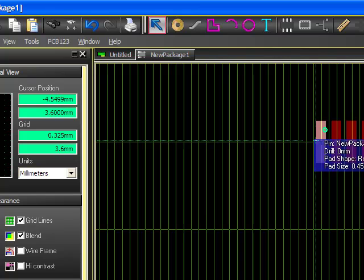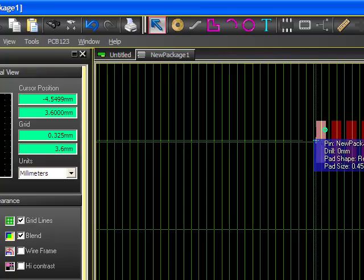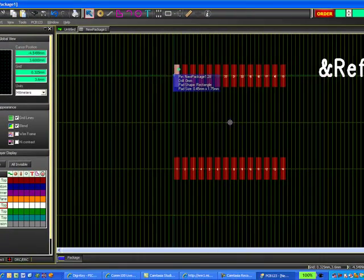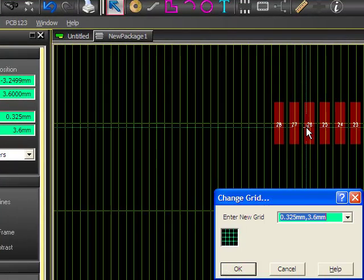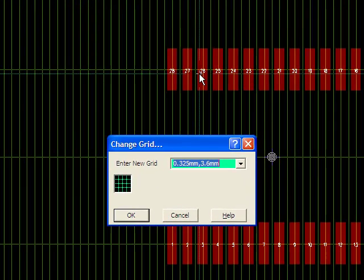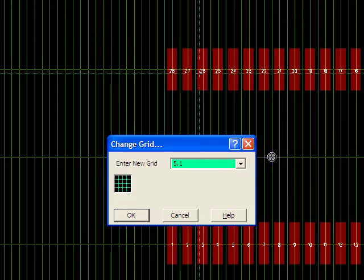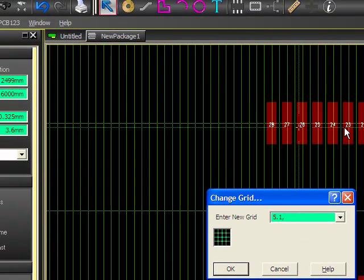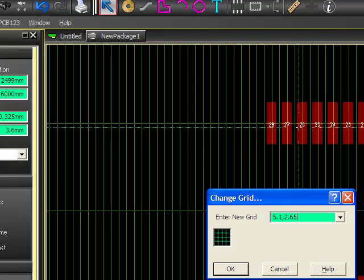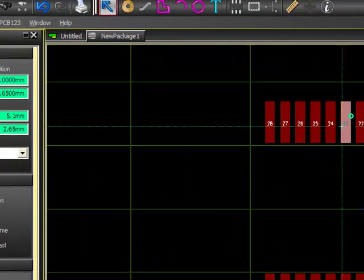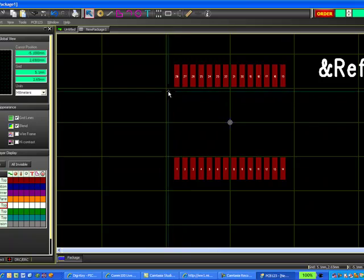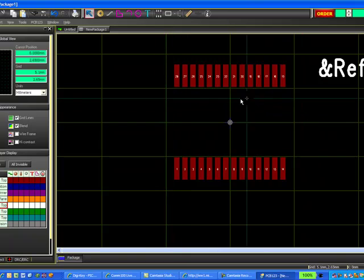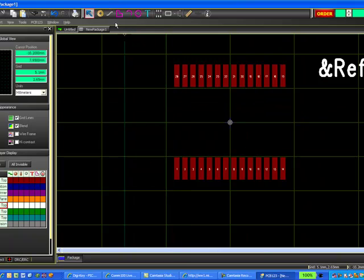So really all I need to do now is create the silkscreen outline. So back to the datasheet to determine the size of the part. And from the datasheet, I see that the part is D by E1, and in this case D is about 10.2 millimeters and E1 is 5.3. So I'm just going to go ahead and set my grid again to half of each of those dimensions, so my X will be 5.1 and my Y will be 2.65.